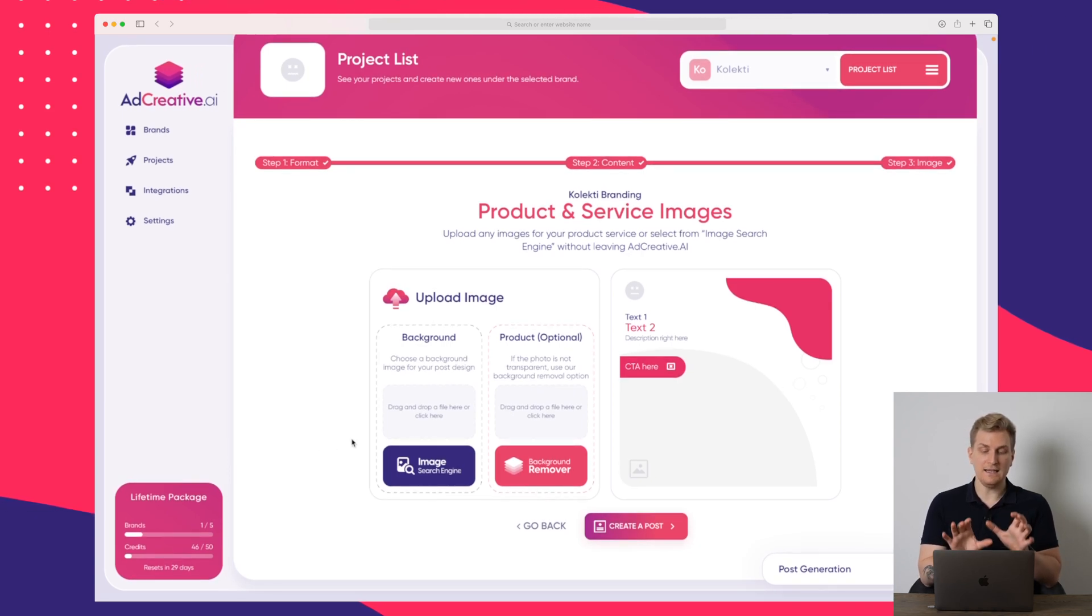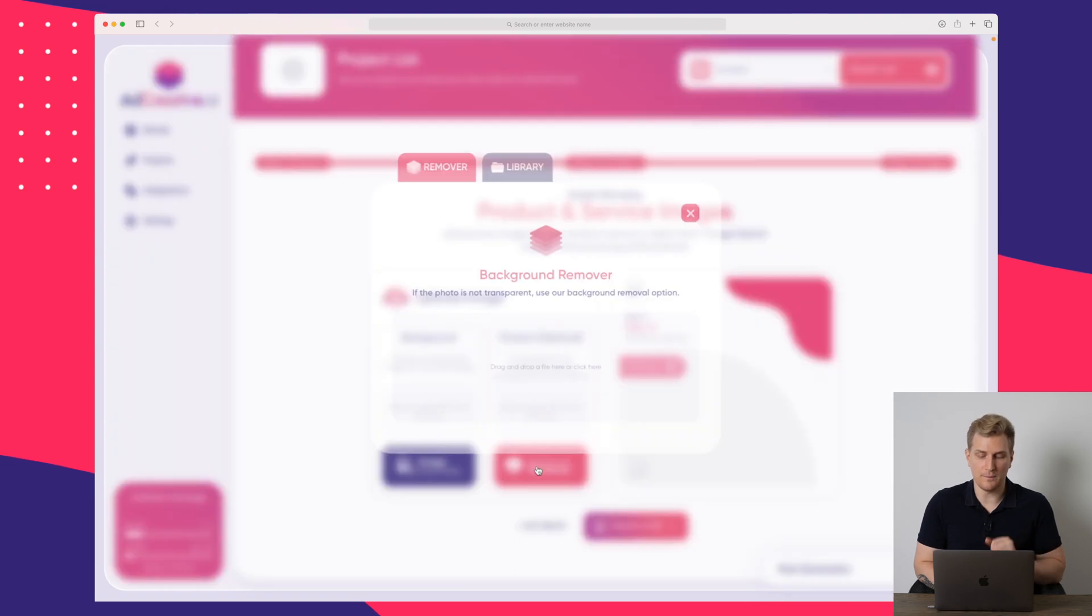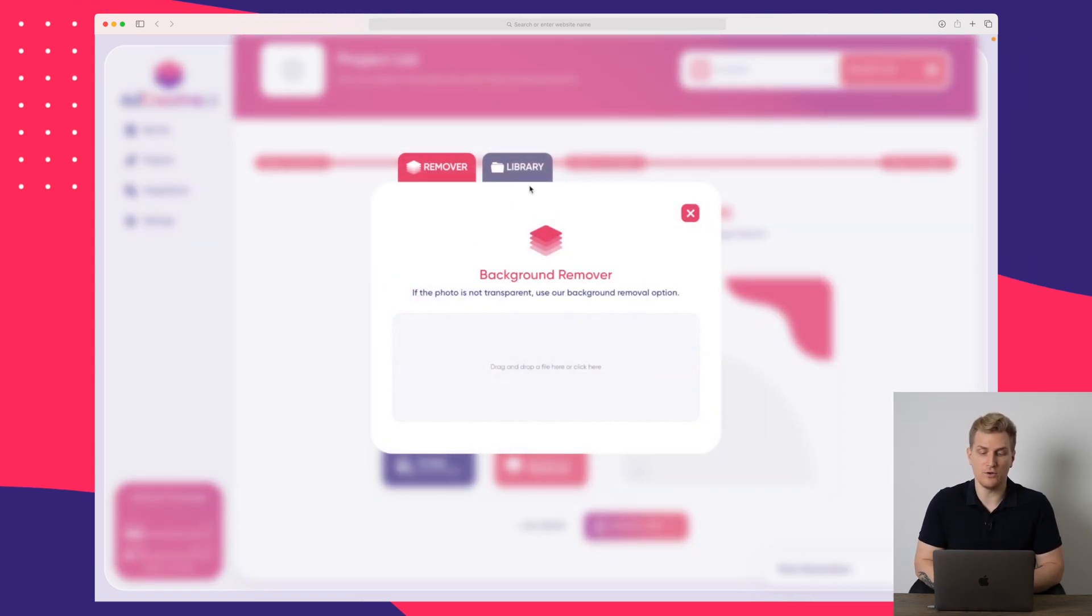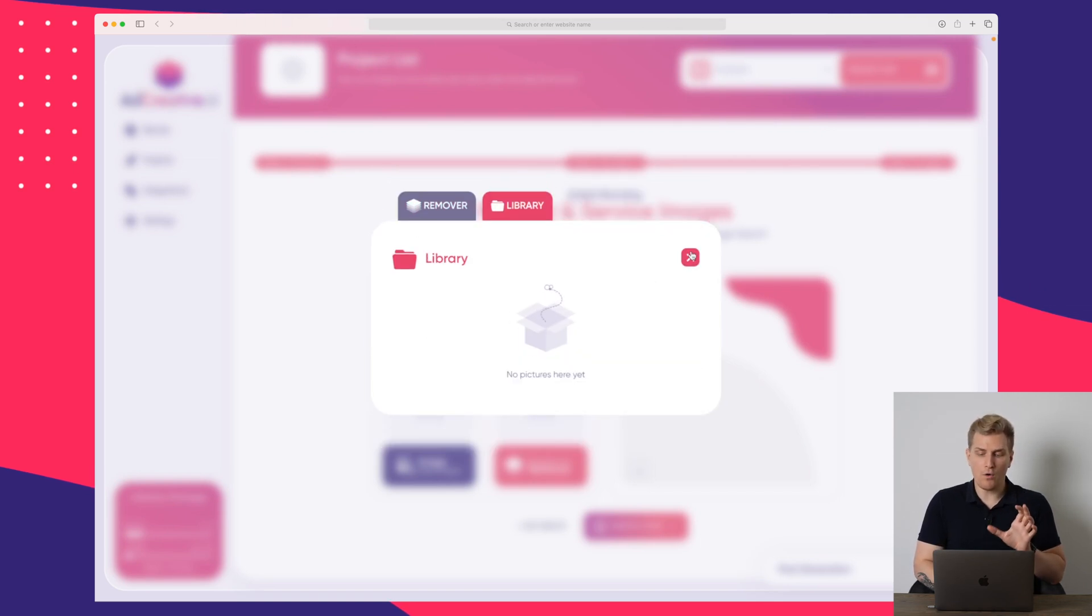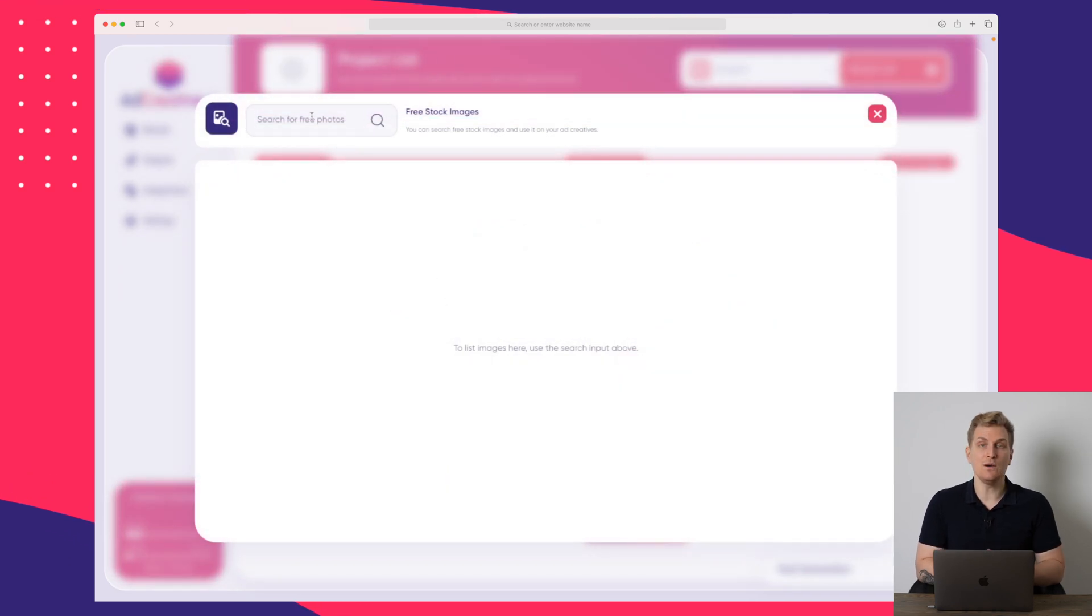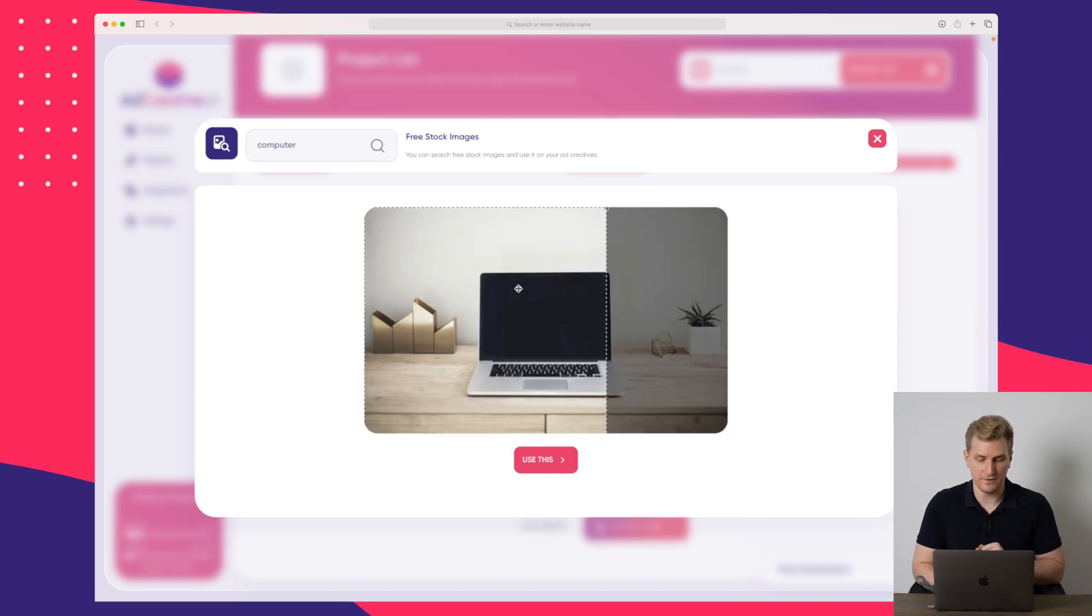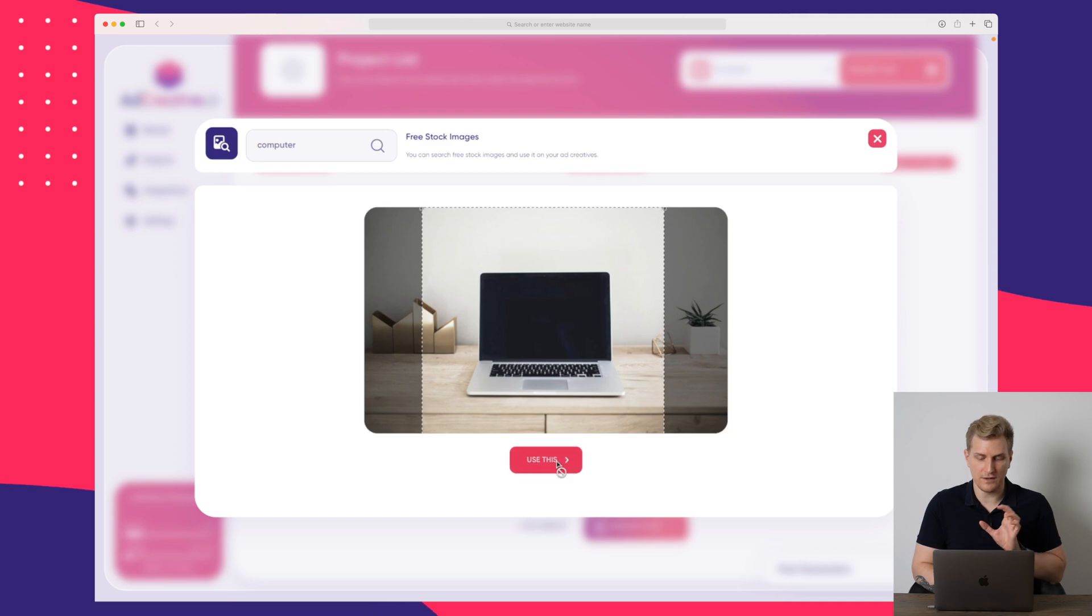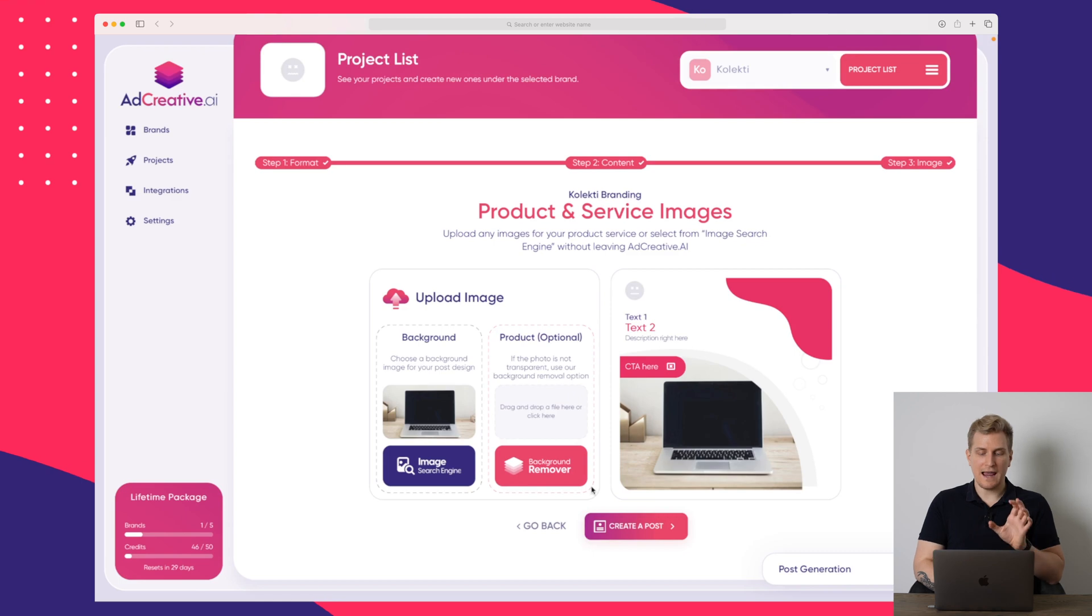And here you have some very interesting elements. You can either choose to use the background remover where you upload an image or you choose from the library. So you can remove the background or you can go back to the image search engine. And in here, we can search for a specific image. So I just search for computer and I will then click on this picture here. I will then resize and use this image. So now I have the image ready.